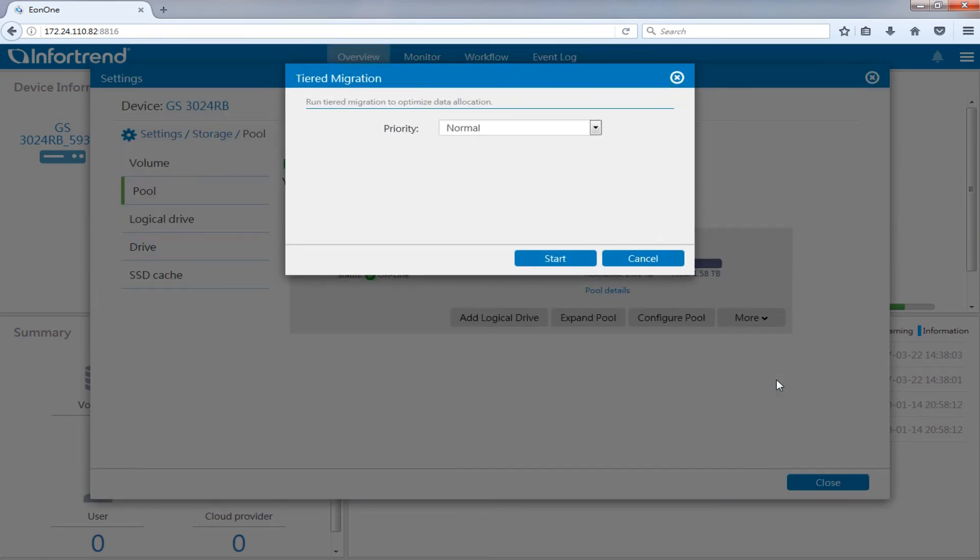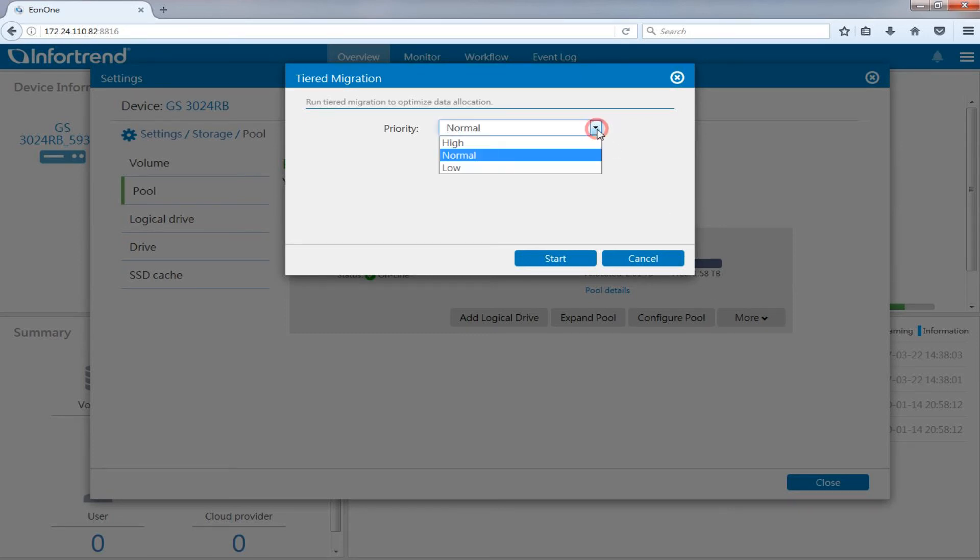A priority order of data migration will be shown on the screen. This option will decide the system priority of data service or tiering. Priority is separated into normal, high and low.